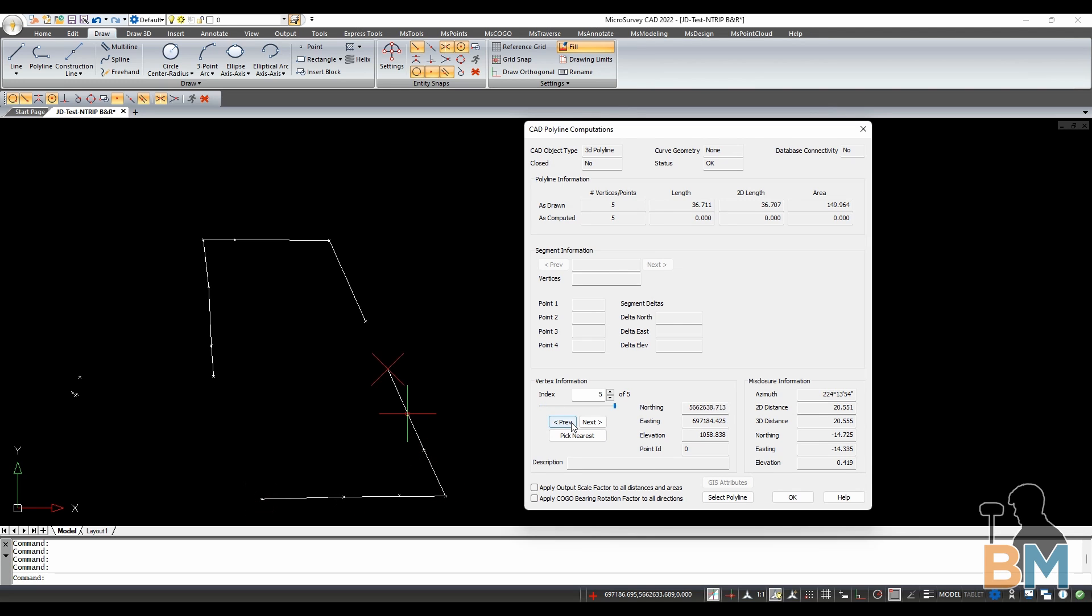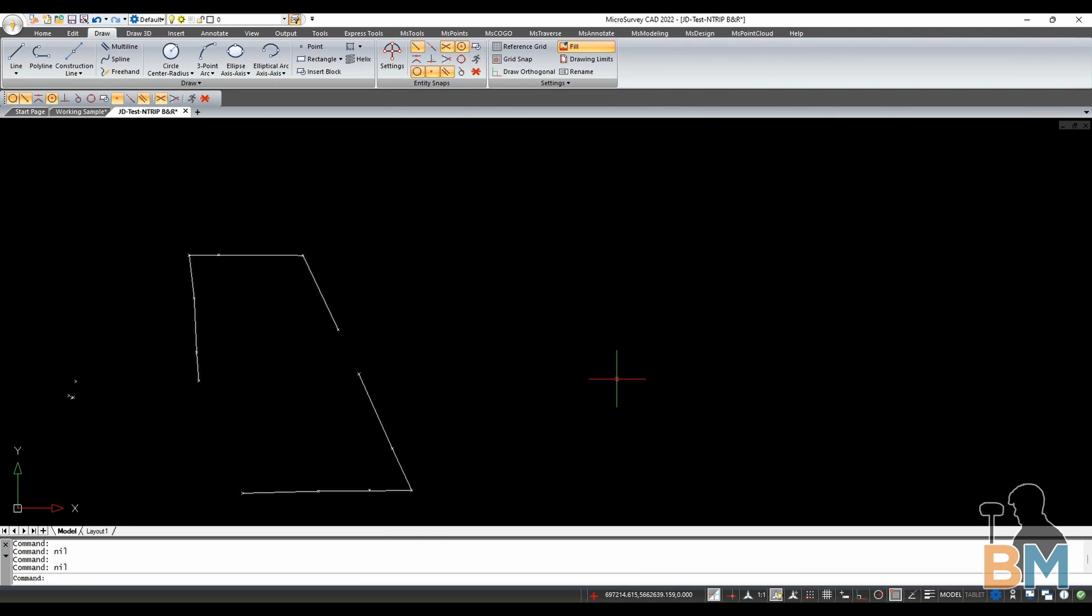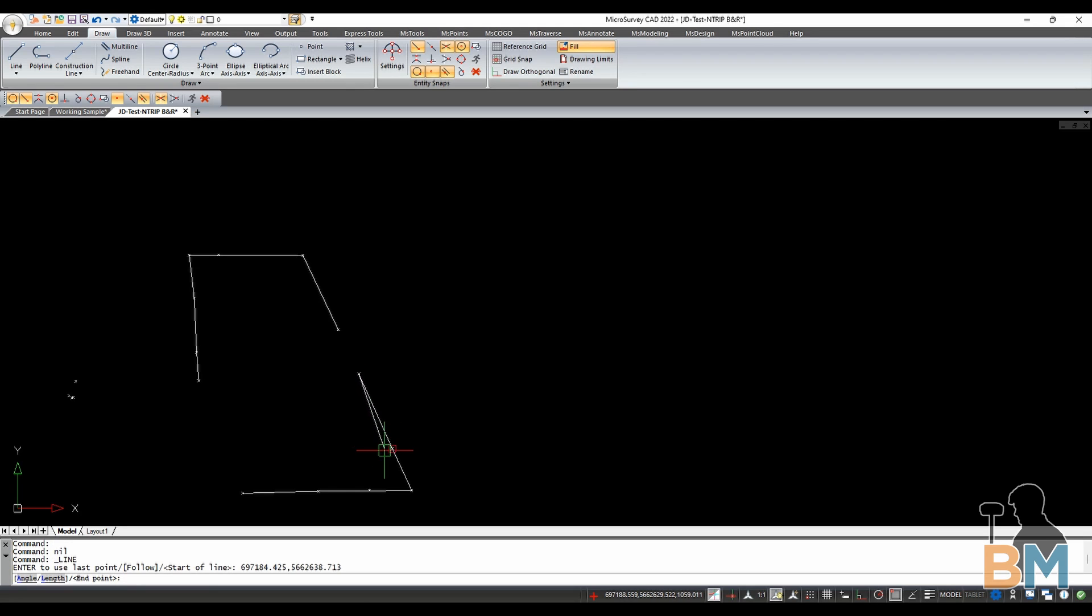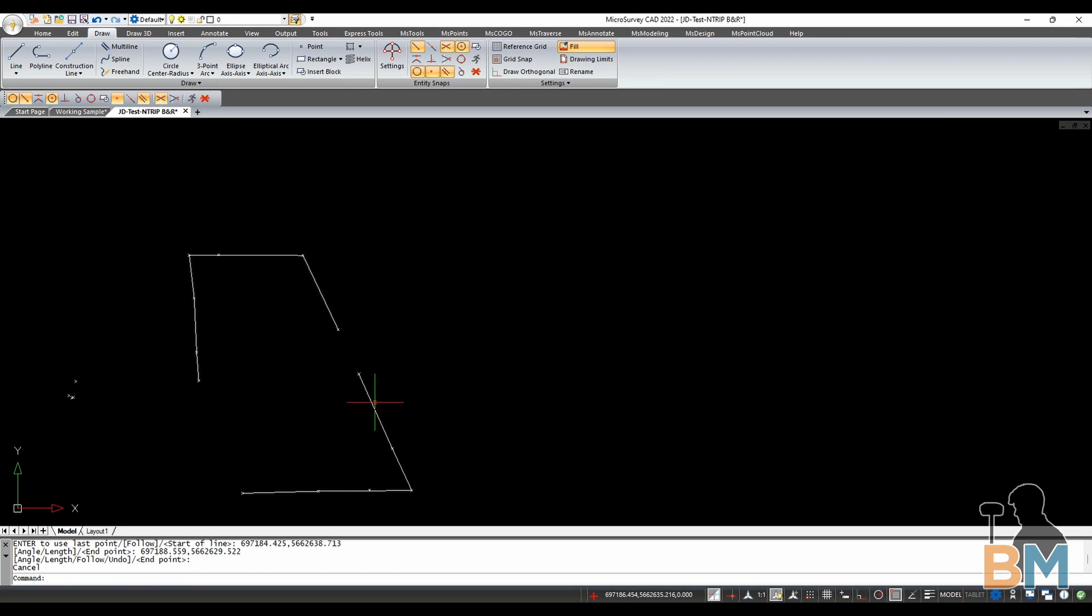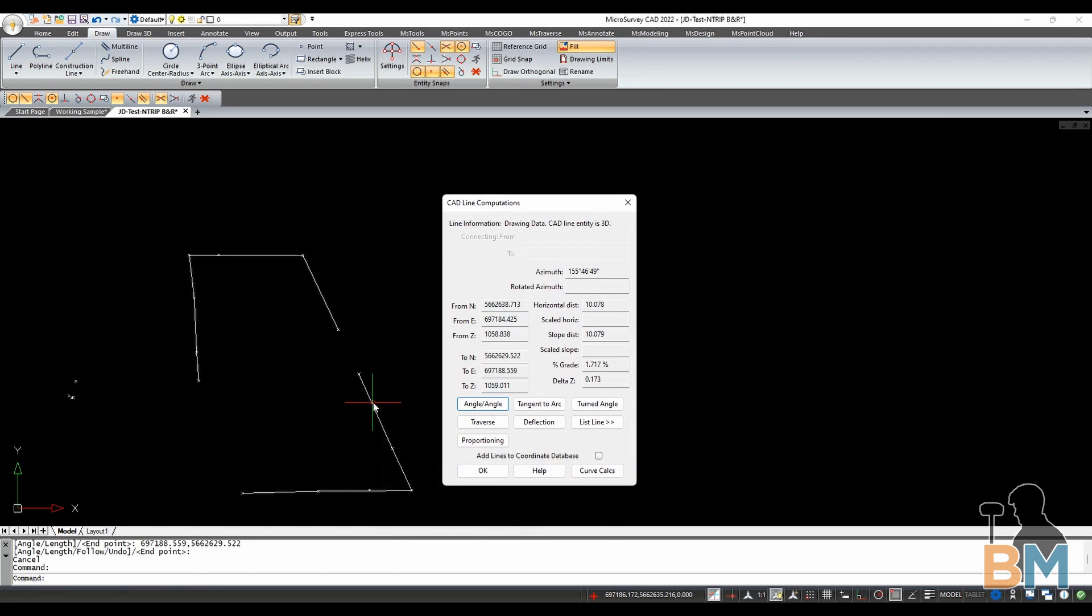What it doesn't show you is the length and bearing of any particular section. If you want to do that, you have to draw a whole new line, and then click it.